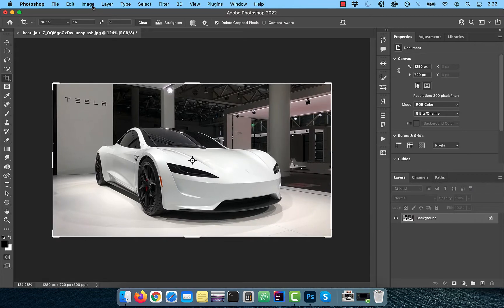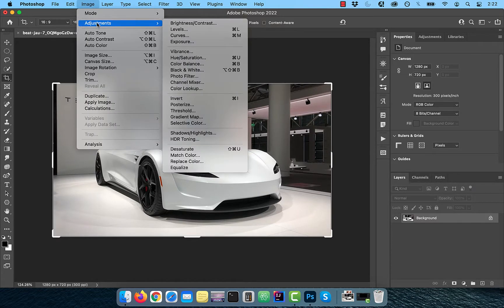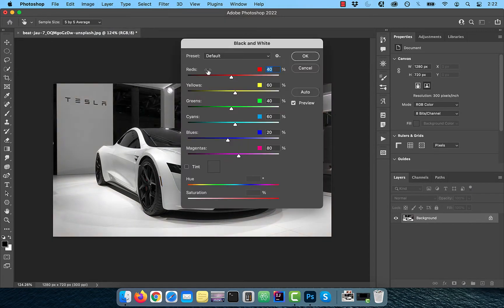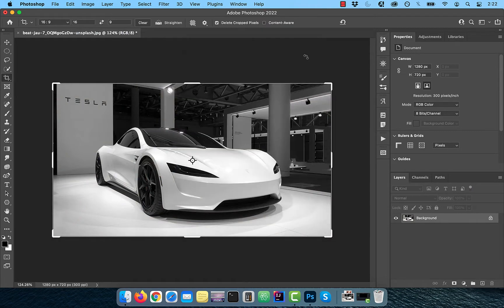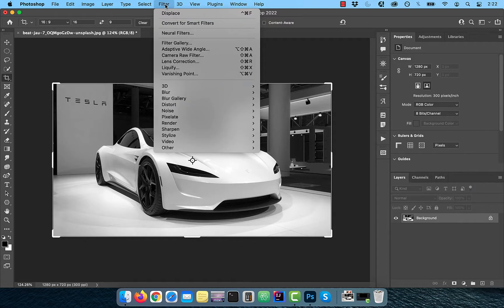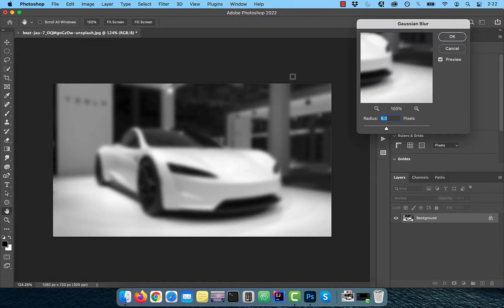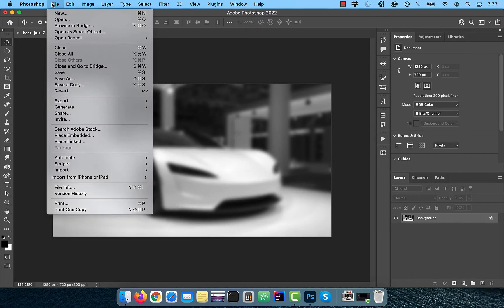Click on image in the top menu and choose black and white in the adjustments drop down. Click OK to accept the default values. Go to the filter menu and choose Gaussian blur from the blur drop down. Pick a radius value of around 8 pixels.